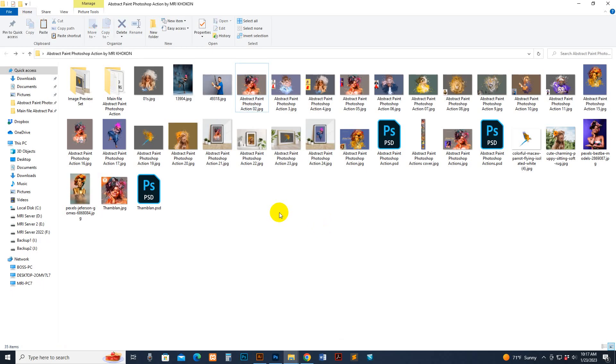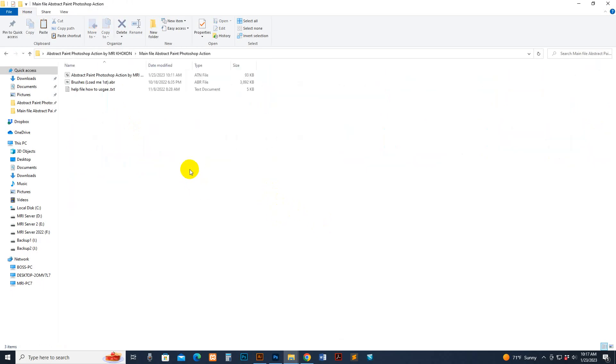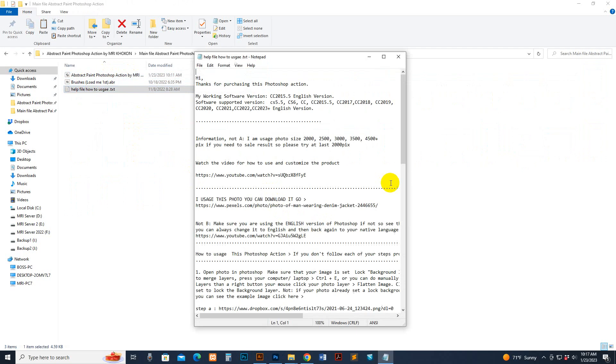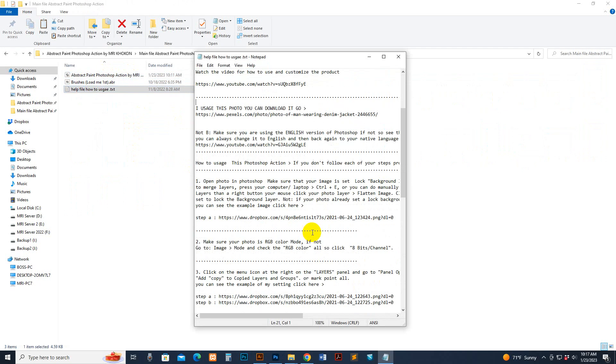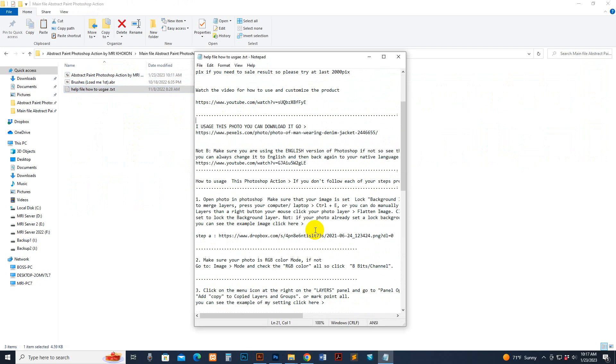Now I will start showing how to use it and customize it. First I'll go to my download file. There is an atn file, brush file, and help file. You can read the help file where some information is included.